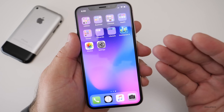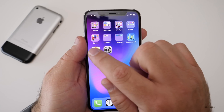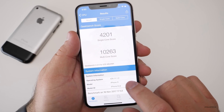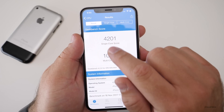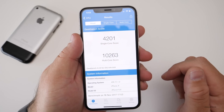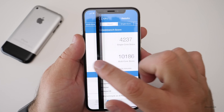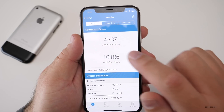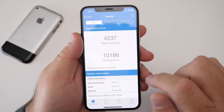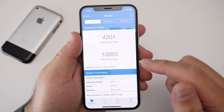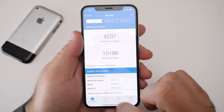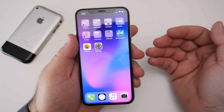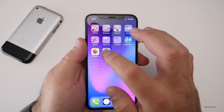I did run a Geekbench on this one, just like I do on all other updates, and took a screenshot. This one is 11.1.2 on iPhone X — you can see 4201 single-core and 10263 multi-core. Compared to the previous version 11.1.1, they're very comparable: a little bit better multi-core score, a little bit worse single-core score.